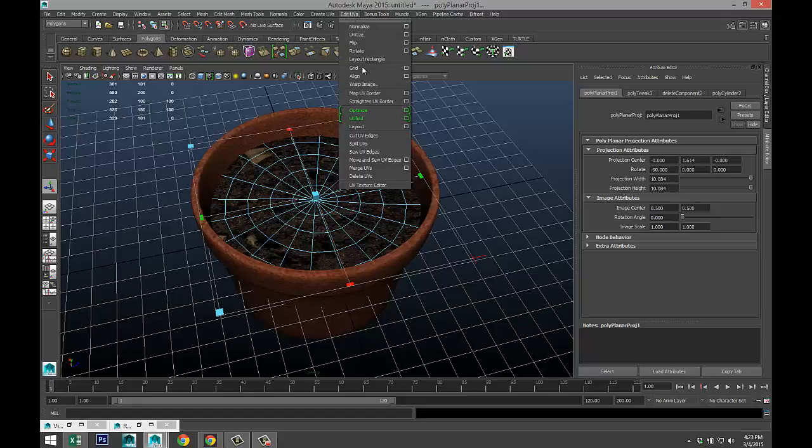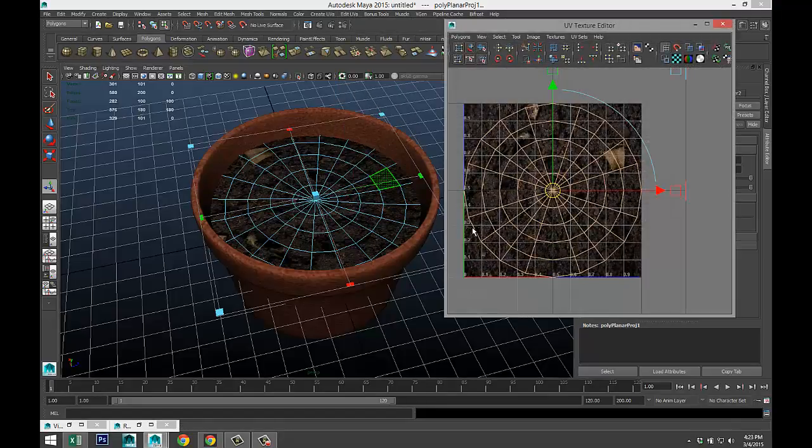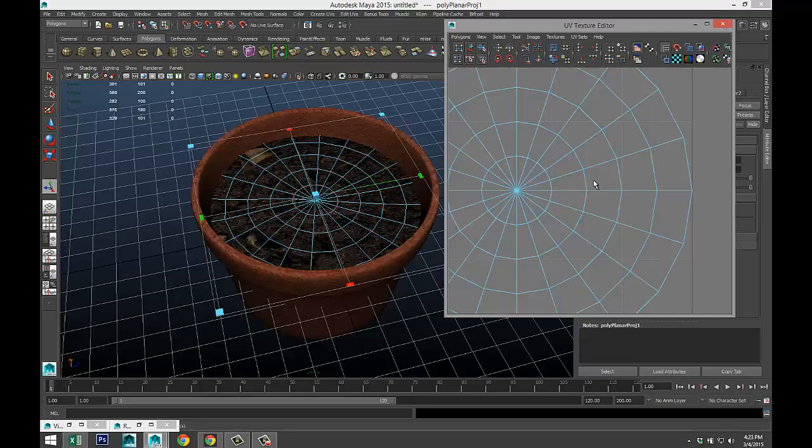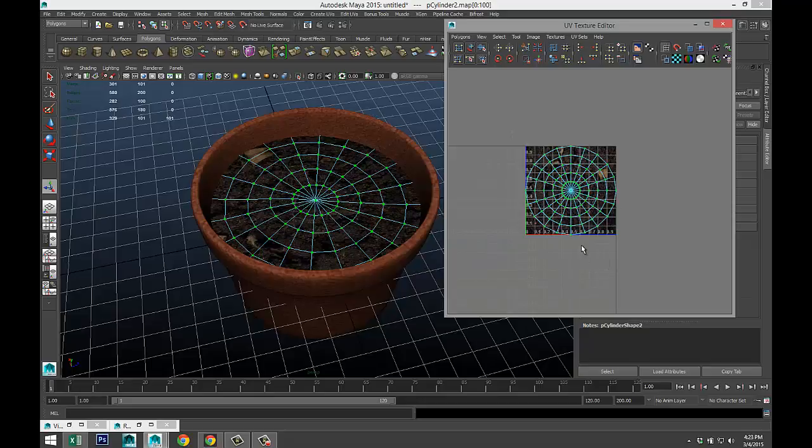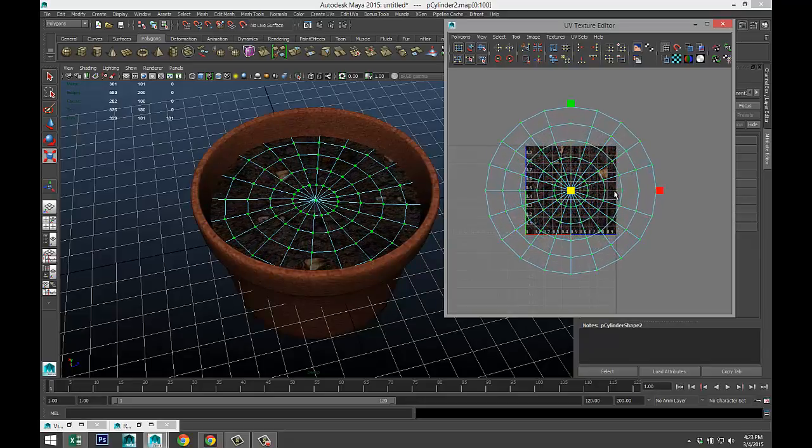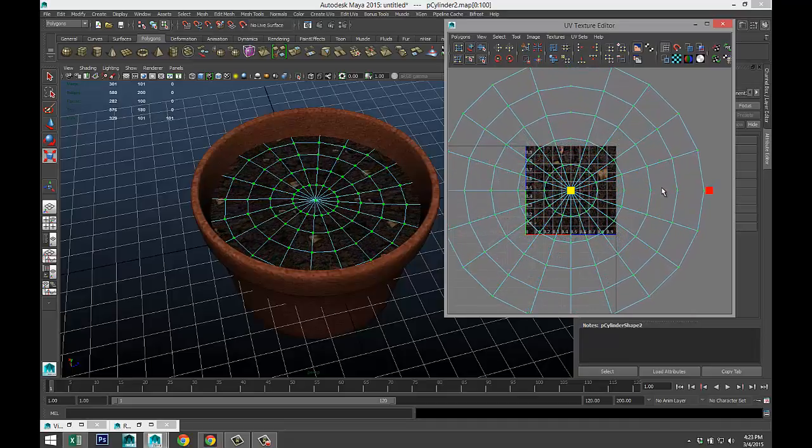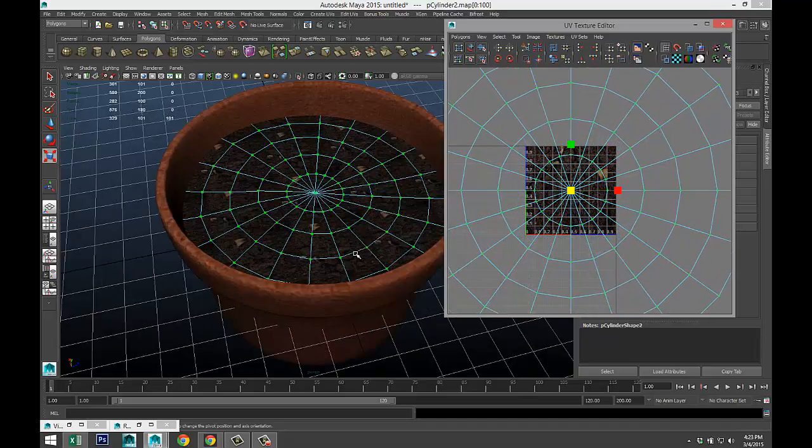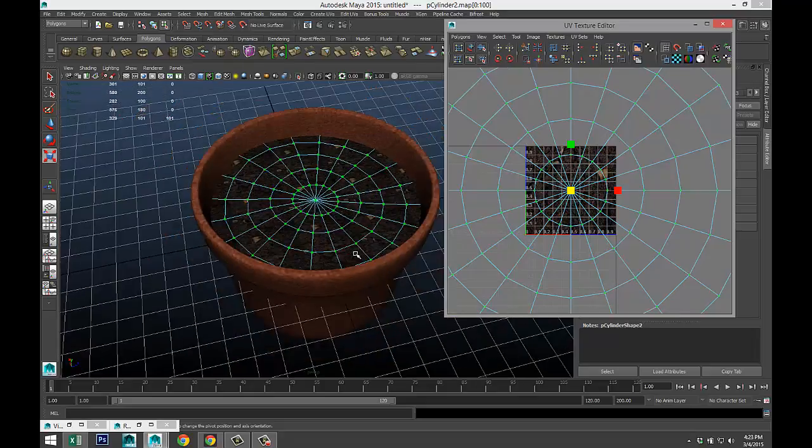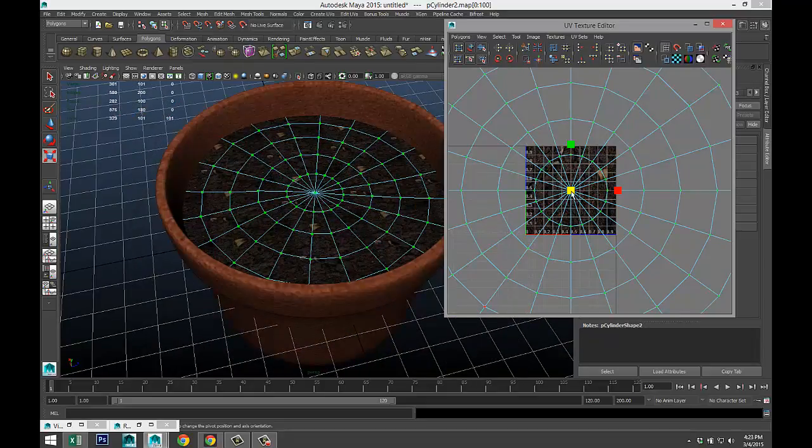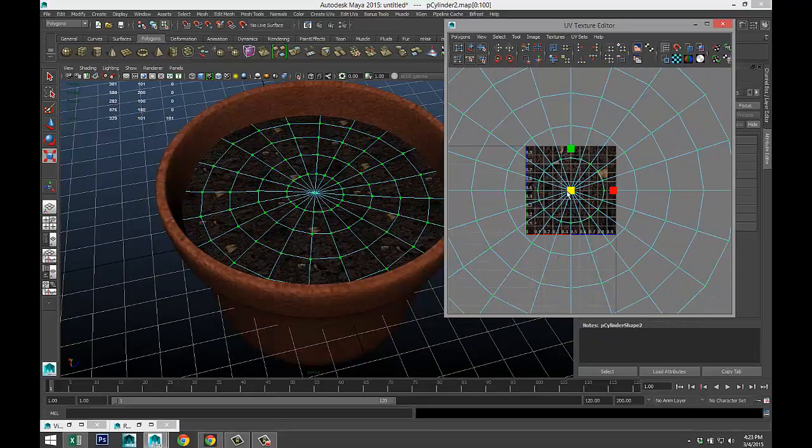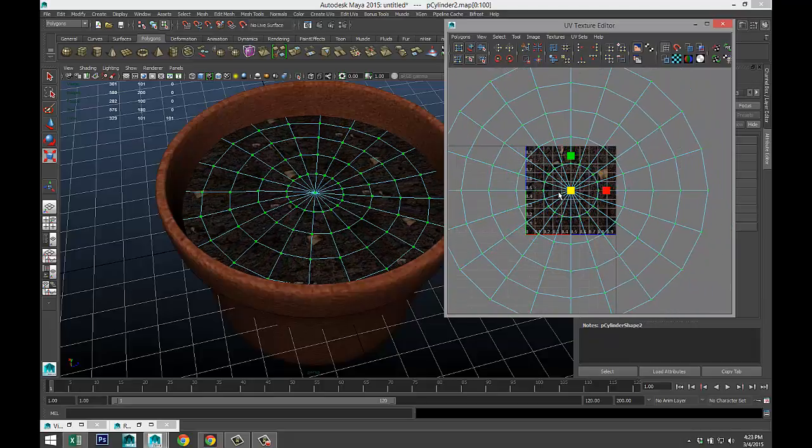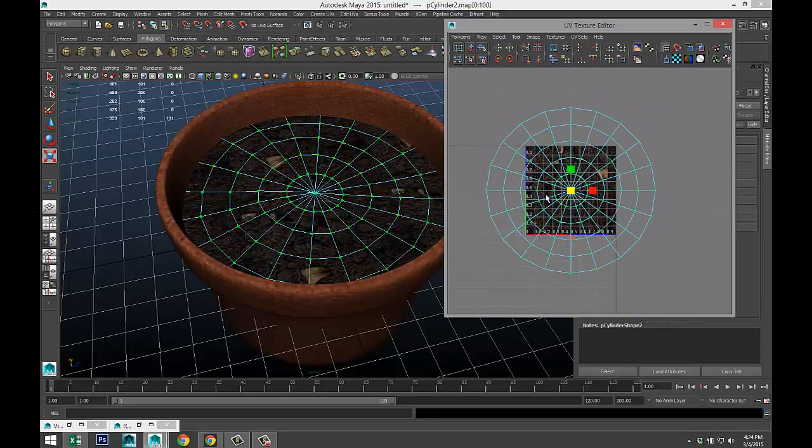Select it, create UVs, planar mapping, which already looks a lot better. We'll go to edit UVs, UV texture editor. We're gonna right-click, go to UV, drag select that, hit R to scale, and let's scale it out so it looks a little bit smaller. There are some seams visible, but we'll have a lot of plants going on there.